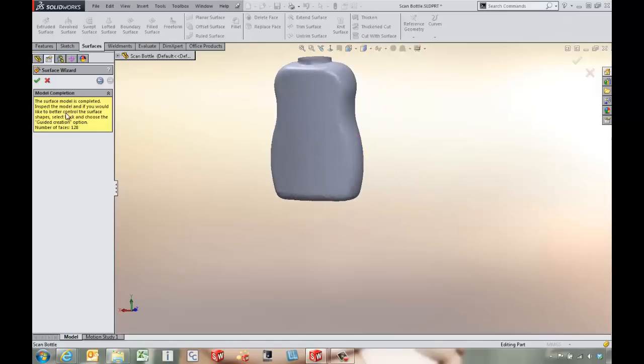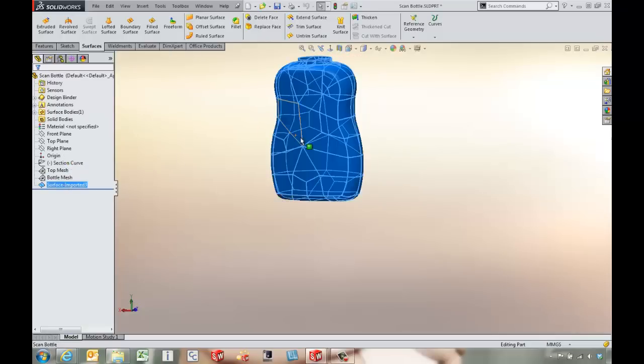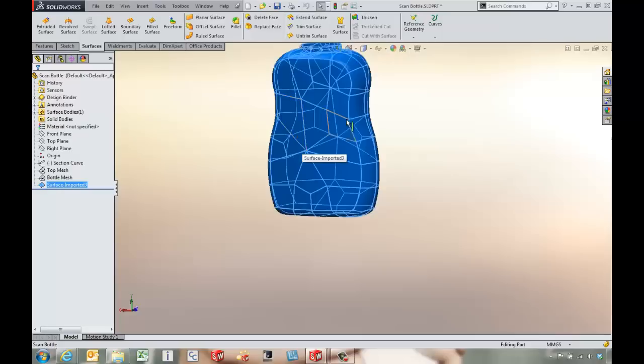From here it's going to give us a message about the surfaces completed and we've got 128 faces. So this is actually a nice solid work surface model.